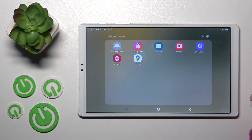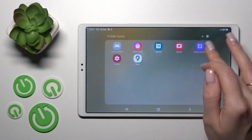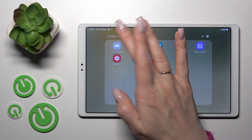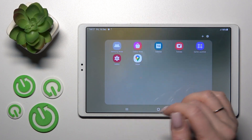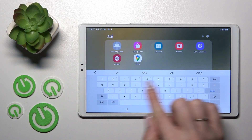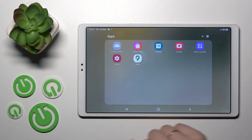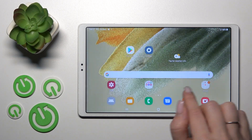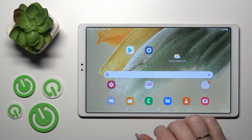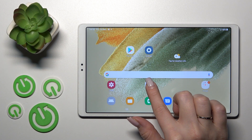Then just tap done in the upper right corner and we can see that the apps were added successfully. To give a name, just click on the folder name field, enter a name — for example, 'Apps' — tap done, and we can see the folder is successfully renamed.